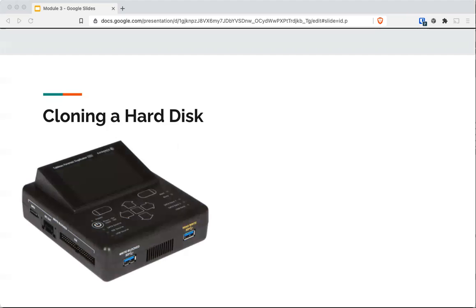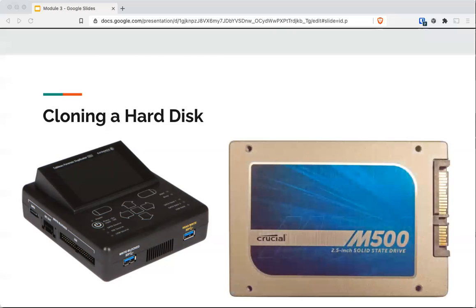You could use a system like this — one of the fancier systems that has multiple connectors for different systems, from USB to IDE and so on. On the other side there'll be a connector for your harvest drive. You can also use DD to do a complete image or save to a file — those are your two different ways: cloning versus imaging.